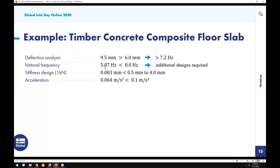From the example, the expected natural frequency is 5.87 Hz, which is quite low. The literature notes that additional design requirements are necessary — same as in Eurocode 5. However, Eurocode 5 doesn't provide guidance when the frequency is below 8 Hz; there are other literature sources and approaches for that. Let's now check the eigenfrequency in RFEM.